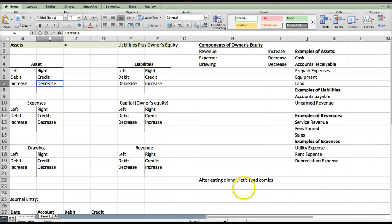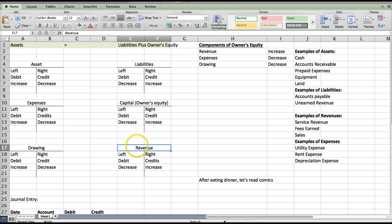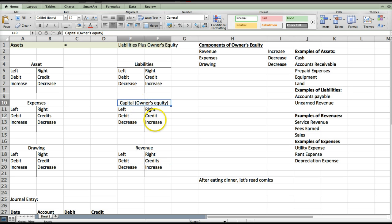Now let's look at the other side of the comma: 'Let's Read Comics.' All of these accounts go up on the right-hand side, which is the credit side. 'Let's' stands for liability — it goes up with a credit. 'Read' stands for revenue — it goes up with a credit. 'Comics' stands for capital — it goes up with a credit.